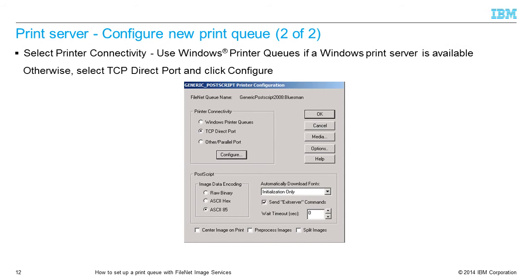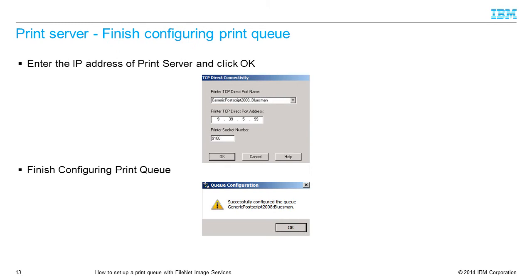In the Generic Postscript Printer Configuration window, select the printer connectivity. Use Windows printer queues if a Windows print server is available. Otherwise, select TCP direct port and click Configure. In the TCP direct connectivity window, enter the IP address of the print server and click OK.